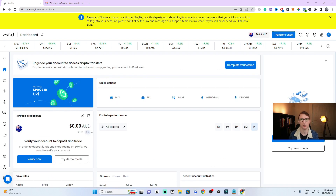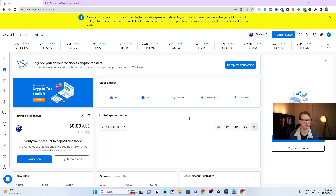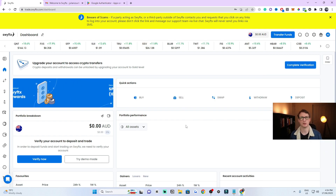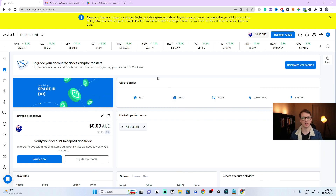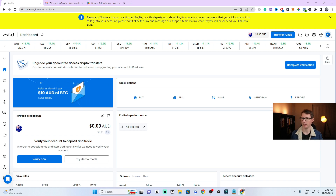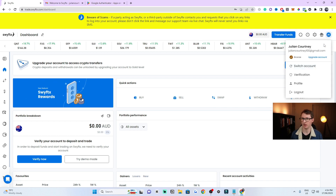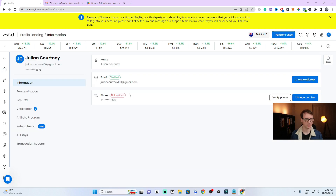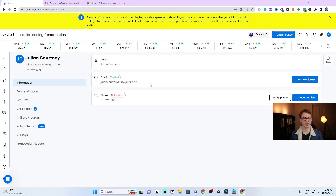This is what your account will look like if you're brand new when you first sign up. I'm going to share with you the most important thing to do before you do anything else. Go to the top right where you'll see a little round blue area with your first and last name — click that. This will open up a menu with options like Switch Accounts, Verification, and Profile. You want to go to your Profile.